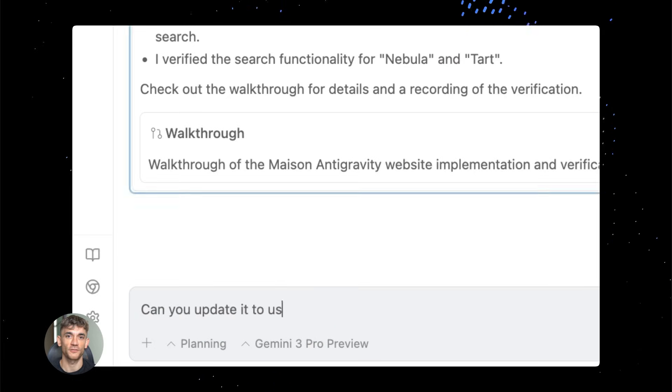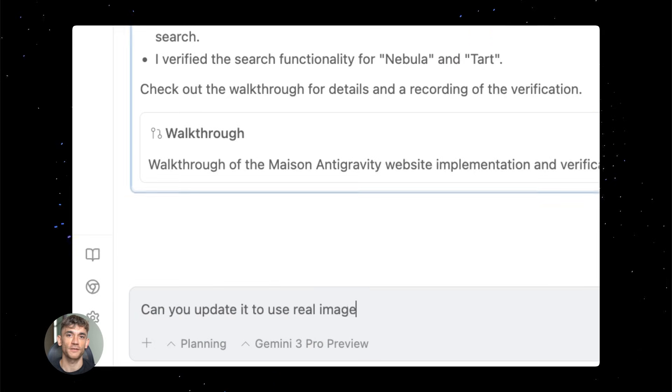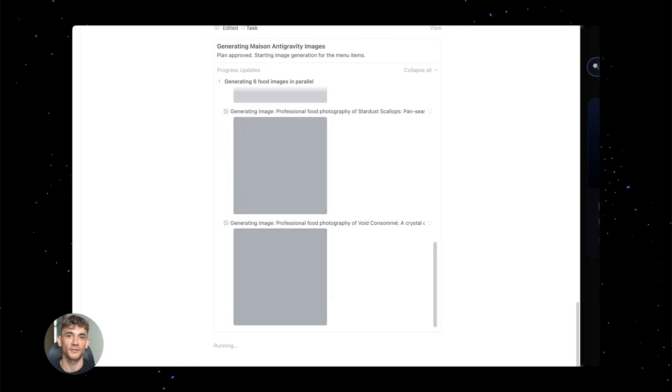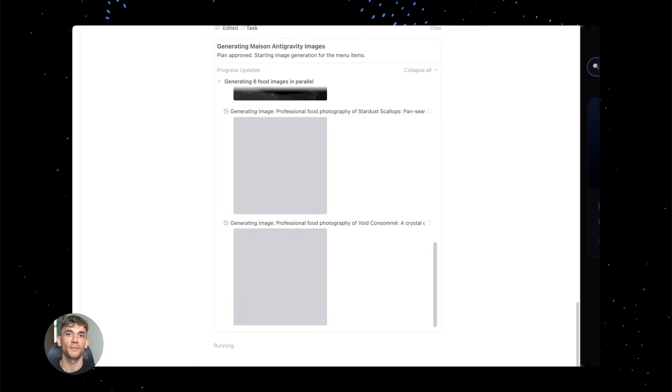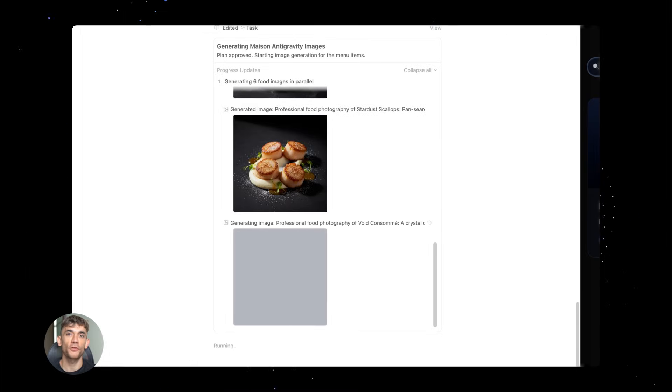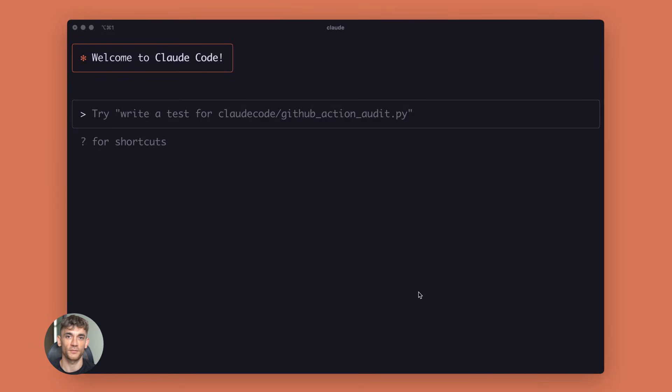This means you can ask for complex scenes, multiple objects, different angles, specific perspectives. Don't hold back. Push the limits. See what it can do.